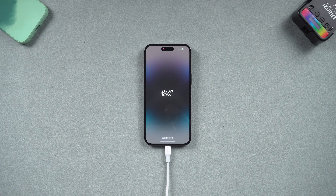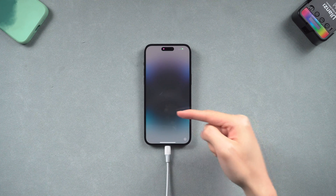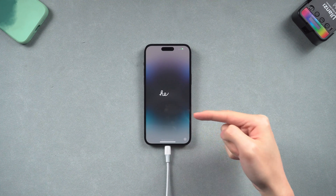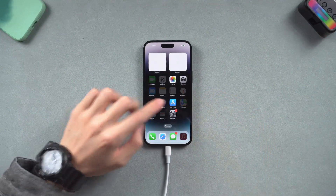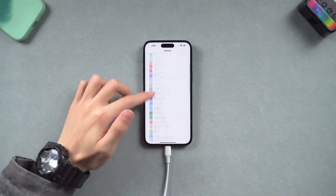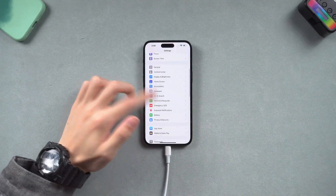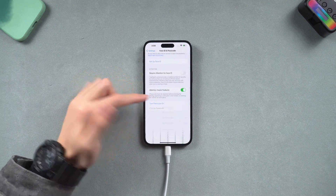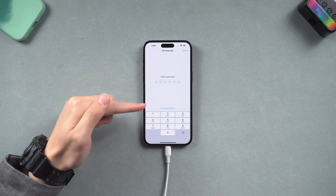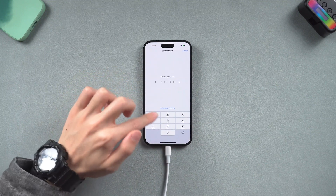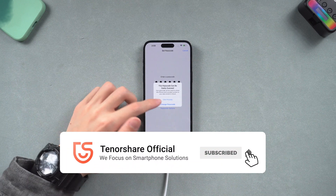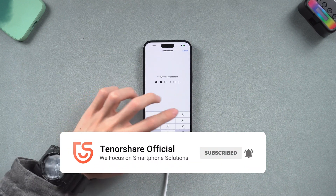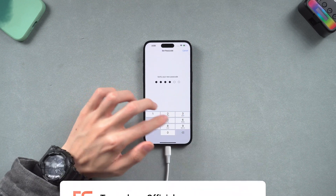Now you can see your iPhone is on the setup screen and you can set up a new lock screen password or Face ID. Still, I recommend you guys try the first or the second method. That's it — hope this video is helpful to you. I will be grateful if you subscribe. See you guys next time.